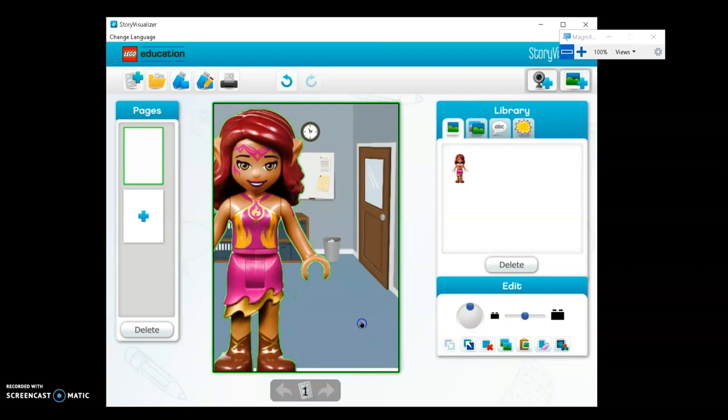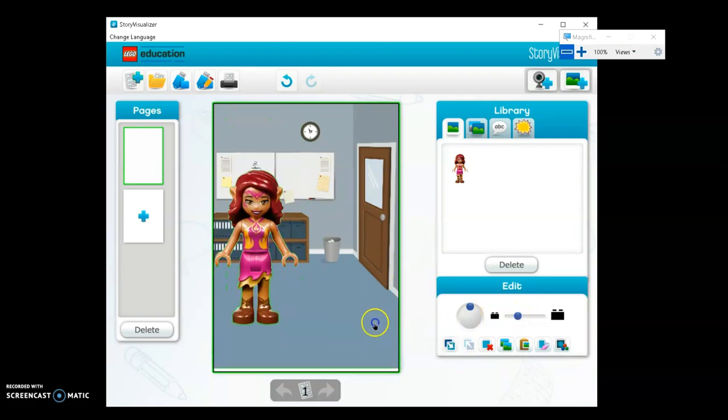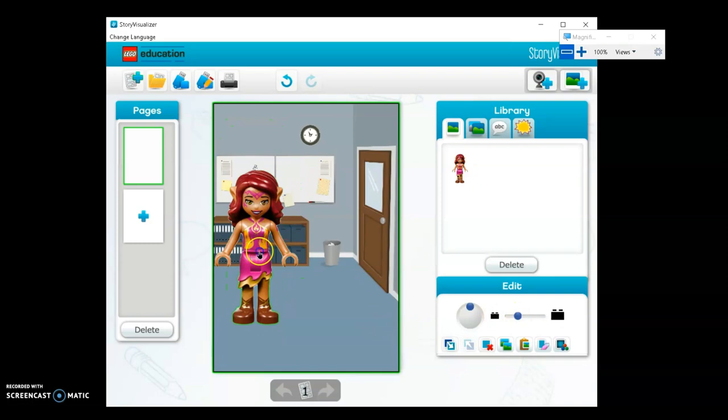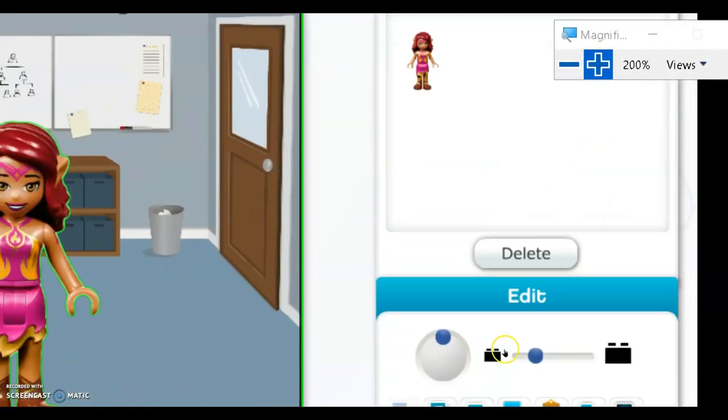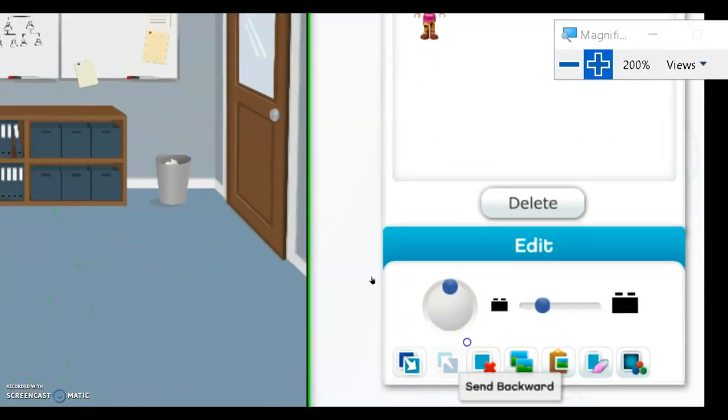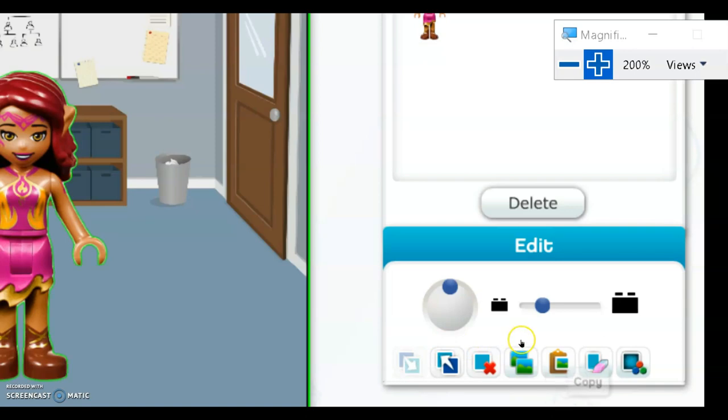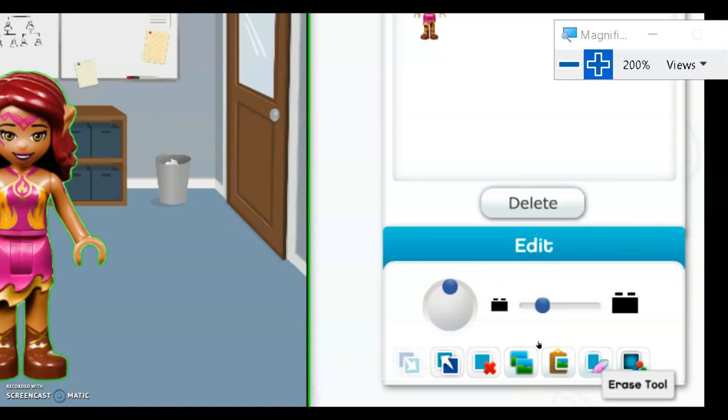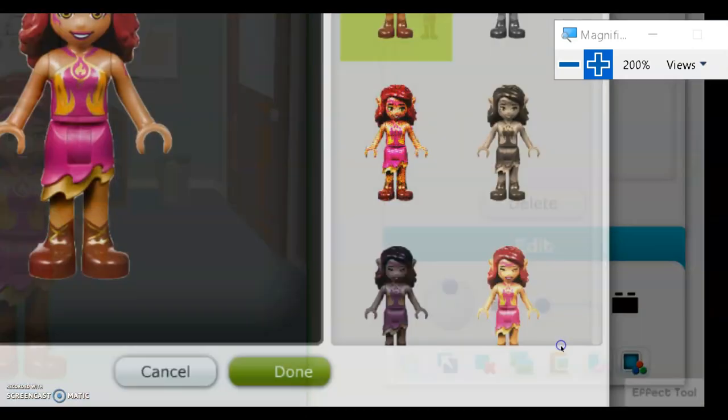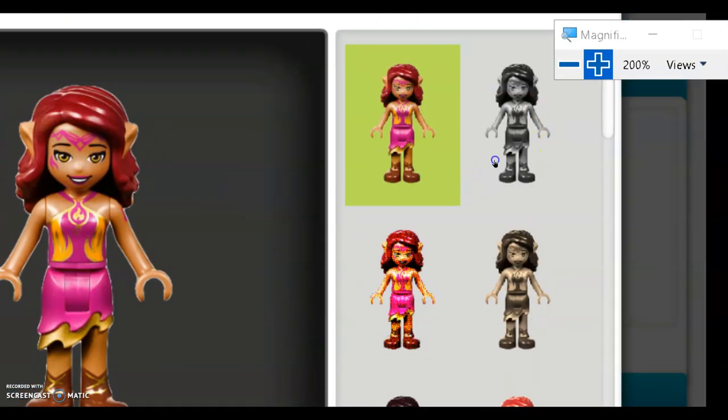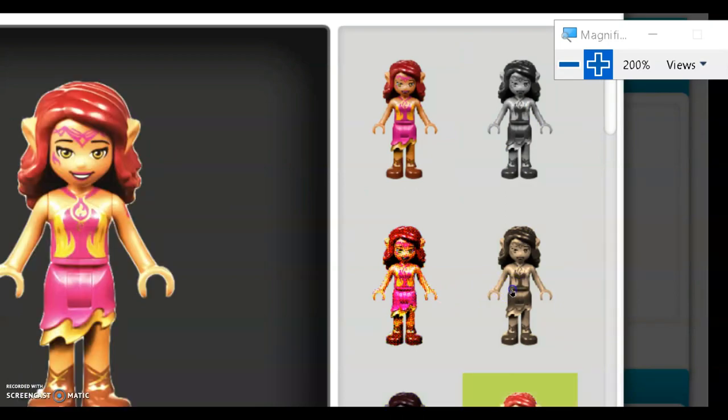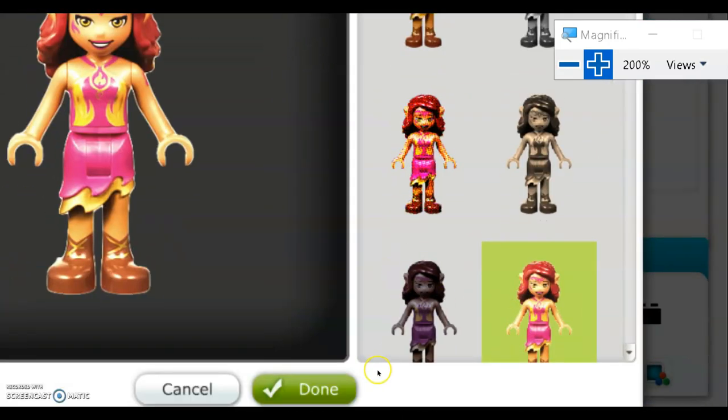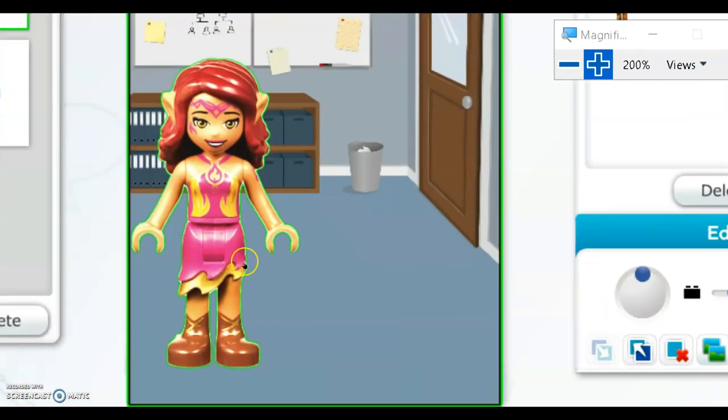How do we work with this? You can make it smaller or larger. You have menu options here - send backward or forward, delete, copy or duplicate the image. There's also an eraser tool if you want to erase parts of it, and an effect tool. Let's try the effect tool - there are different kinds of effects available.